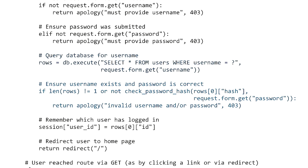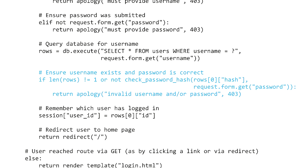When we run db.execute on a SELECT query, what we get back is a list of all rows matching our query. We should check that we got back exactly one row representing that user and that their password was correct. If either isn't true — if the user isn't in the database or they typed in their password wrong — we return an apology letting the user know this was an invalid username and password combination. If we made it through all of that, it means we've verified a valid username-password combination.